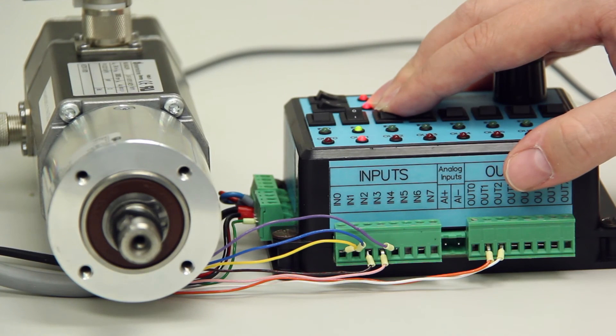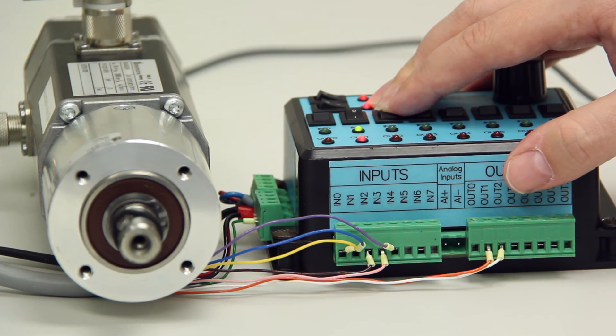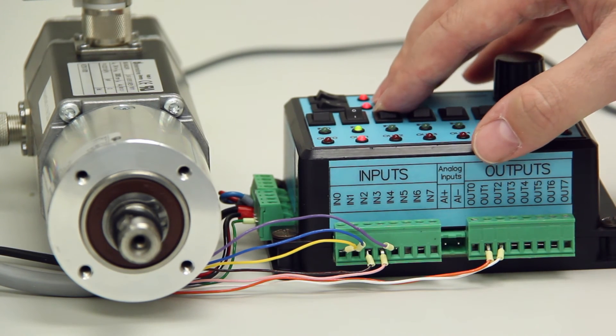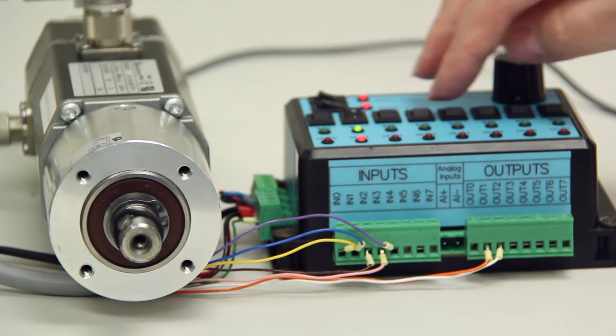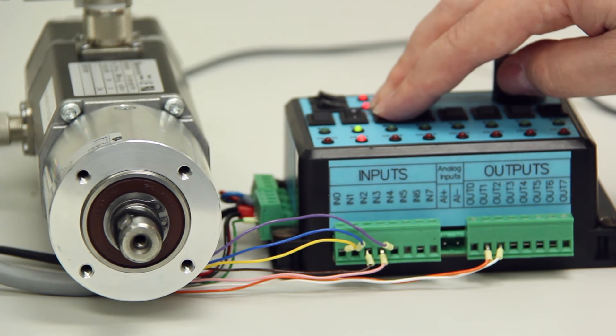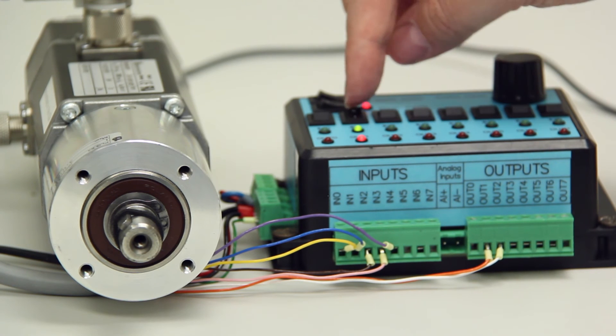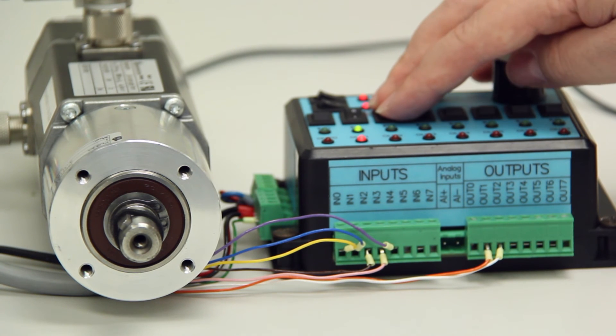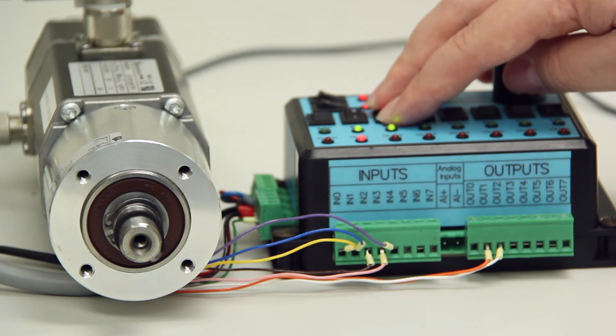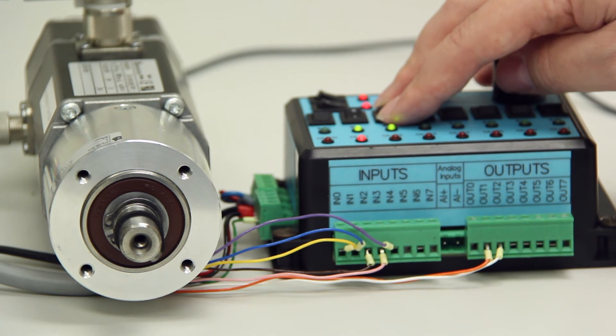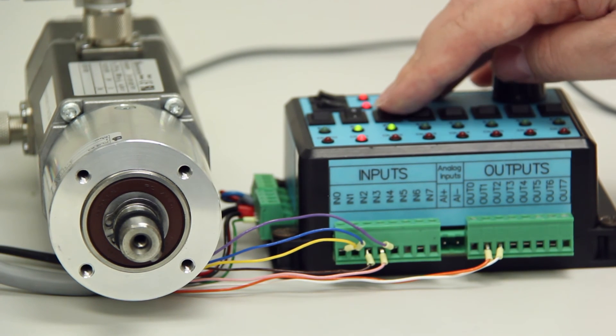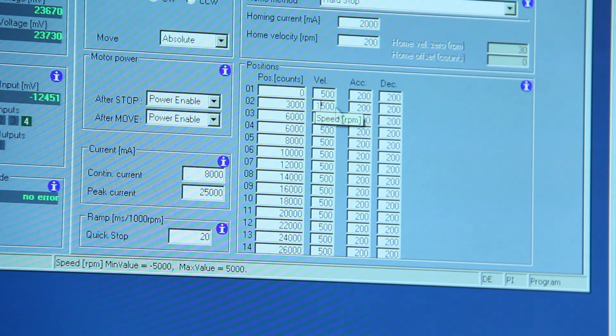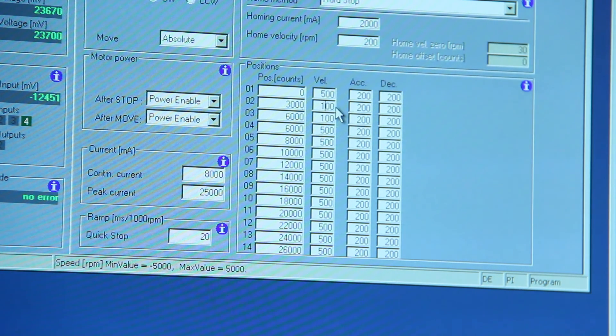As you can see, position 2 is the half a revolution and so by selecting position 2 we need input 1 and input 2 high. So by selecting those two, the motor will do half a revolution of the output shaft of the gearbox. And as you can see it has gone to 3000 counts which is what we set up our position on position 2.